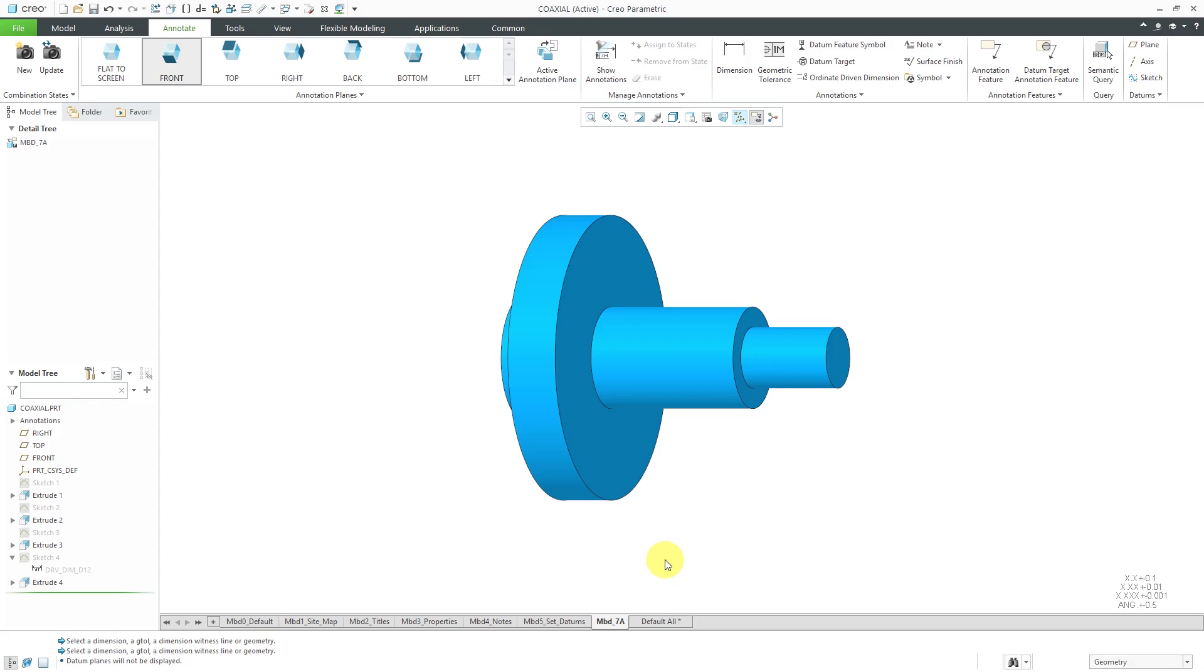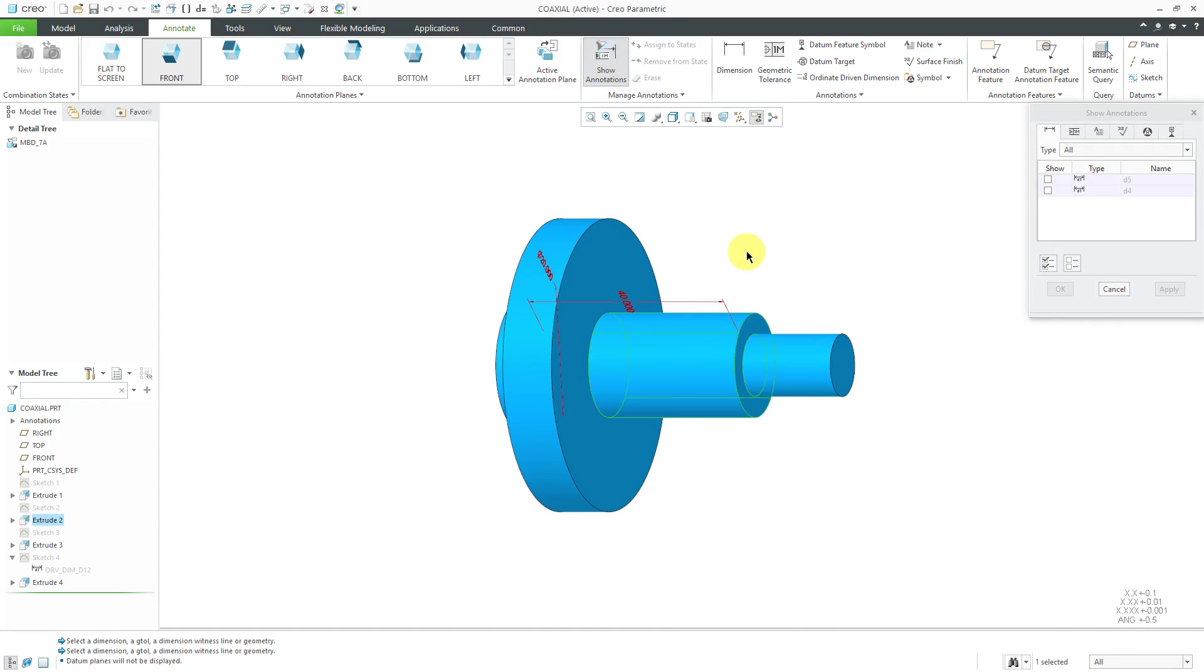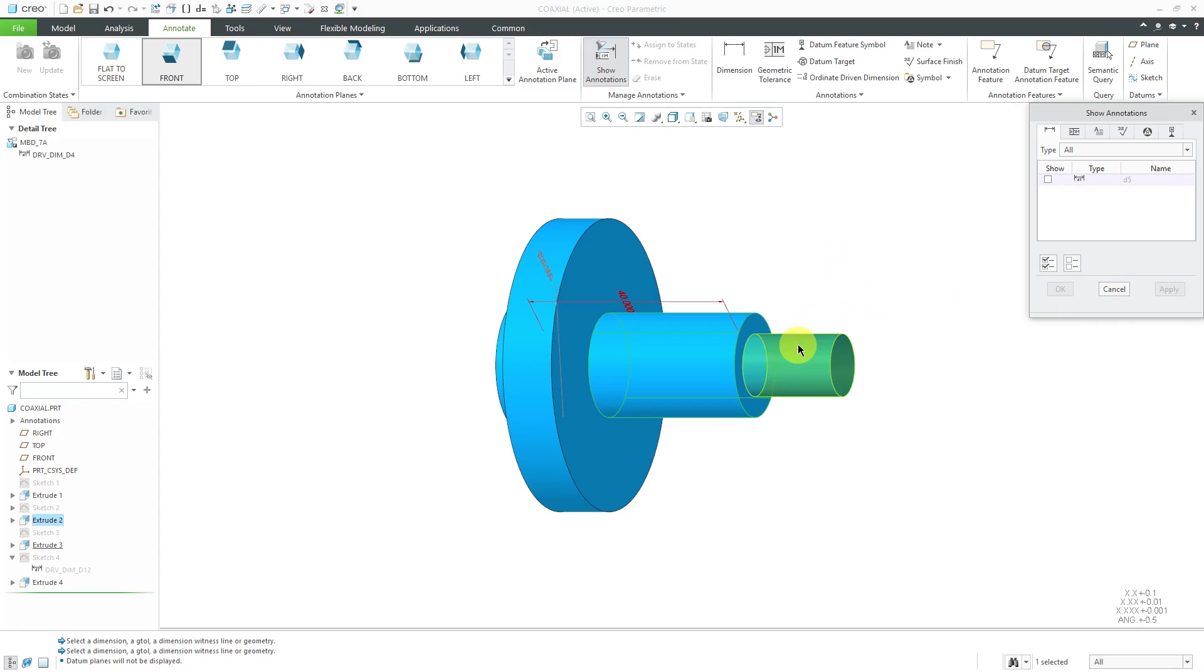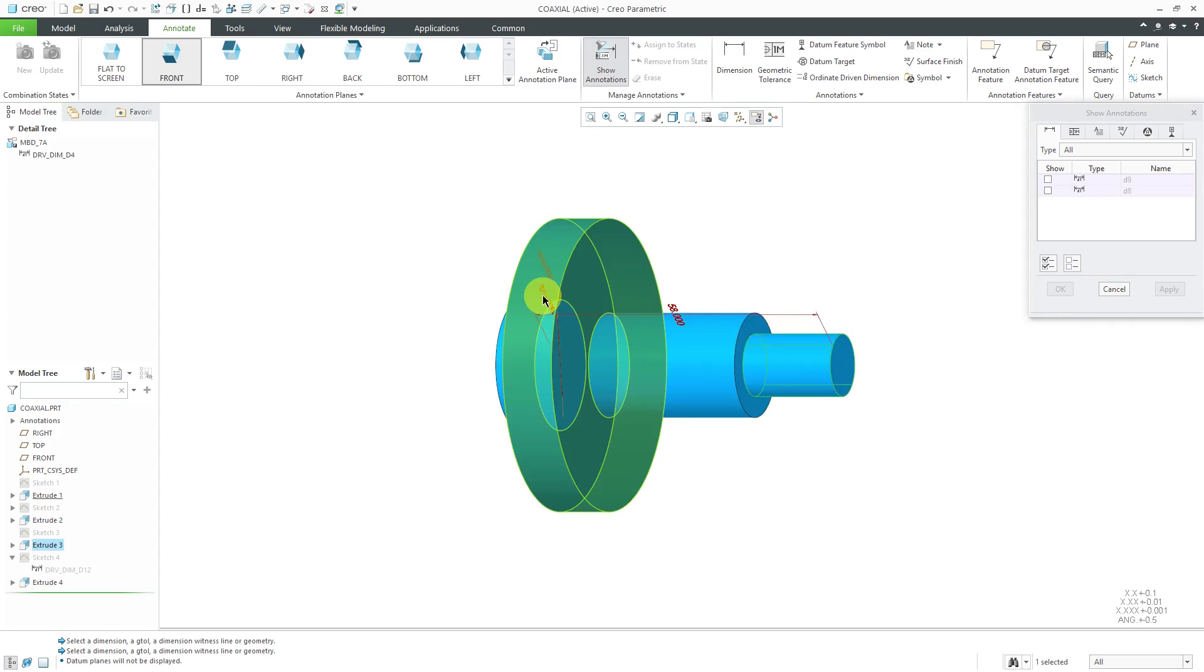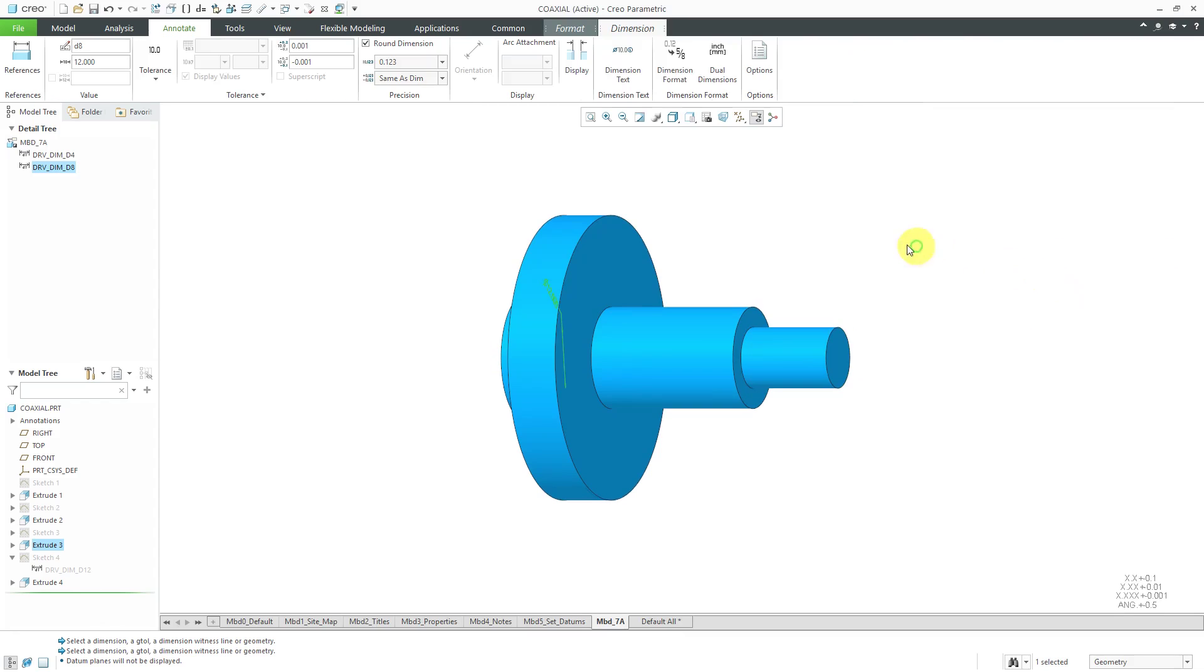We have a few other different dimensions that we want to show in this case. Let's go to Show Annotations and we'll pick this feature over here. We want that dimension. Let's click Apply and then pick this feature and we want this dimension over here and click OK because those are the only two that we want.